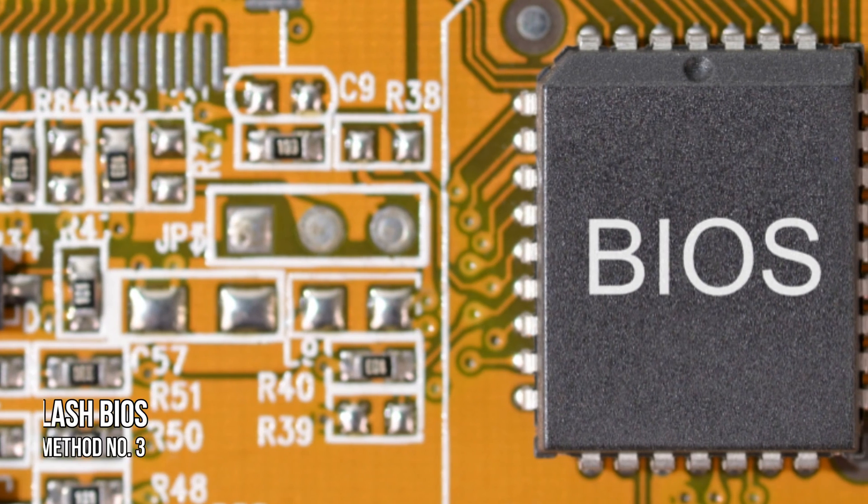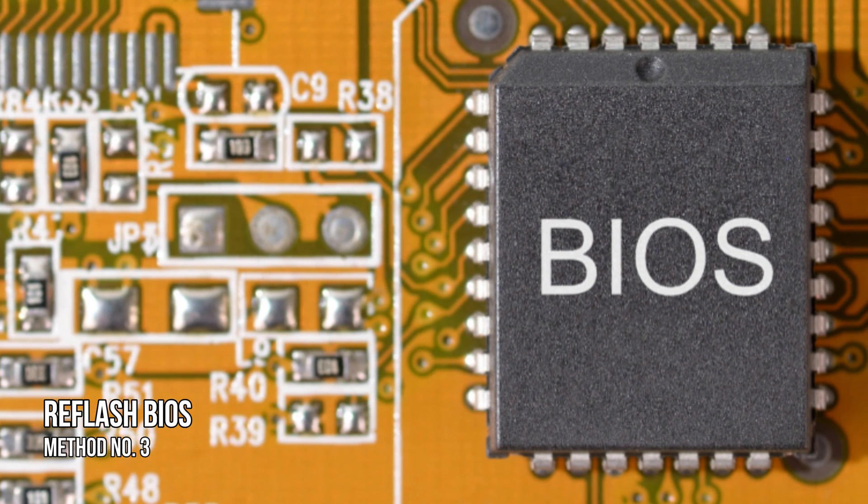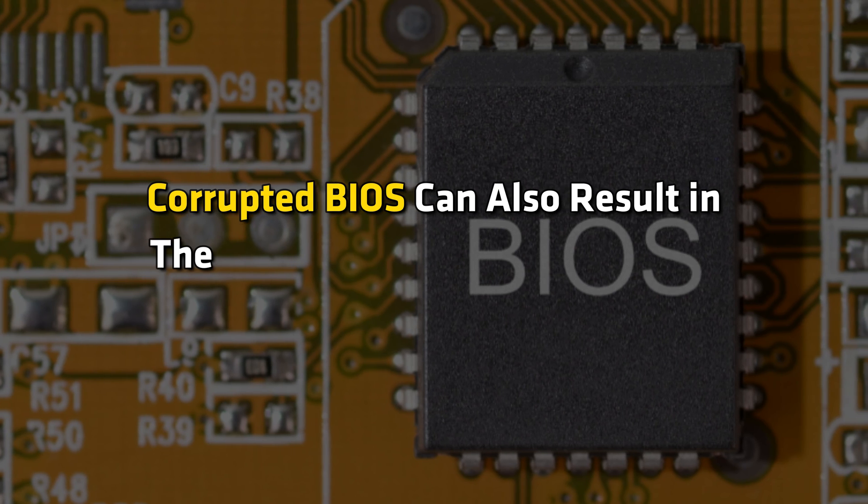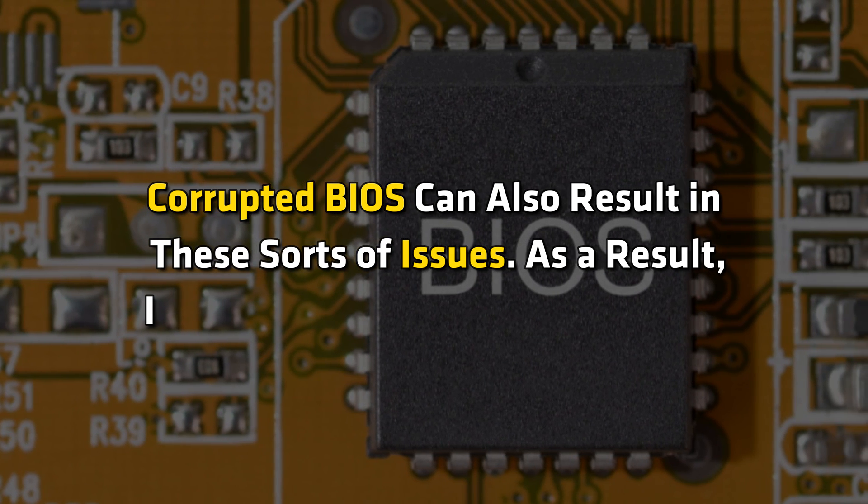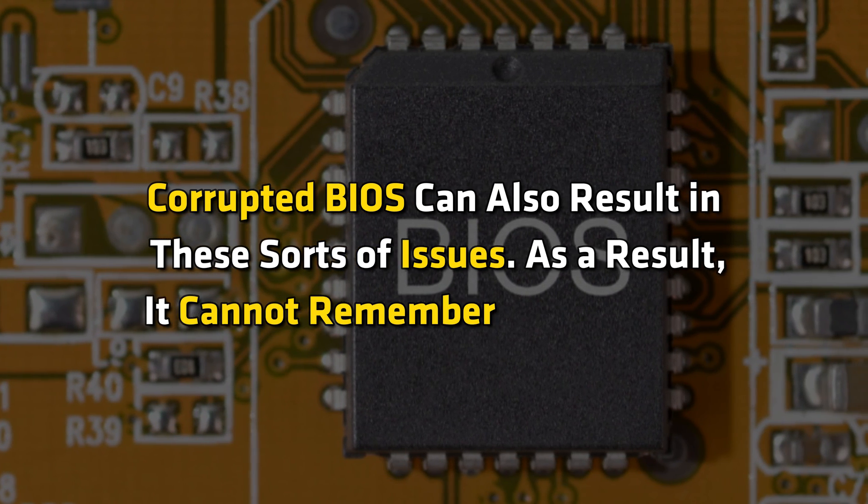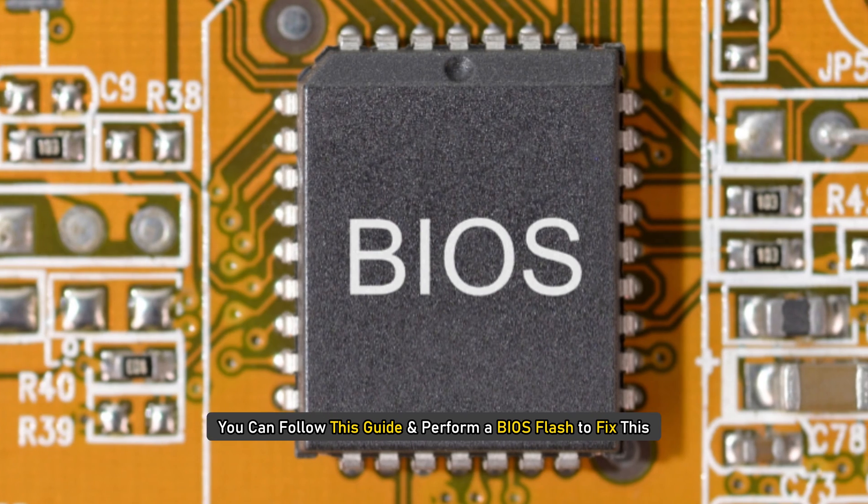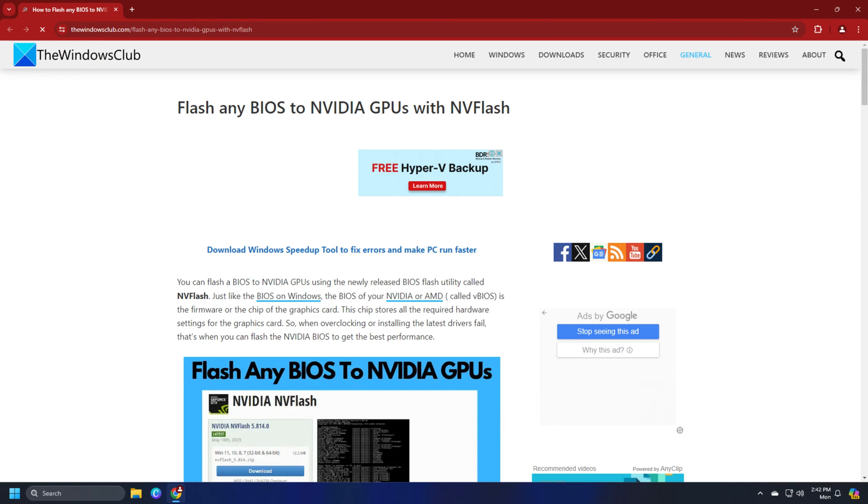Method 3: Reflash BIOS. Corrupted BIOS can also result in these sorts of issues. As a result, it cannot remember your settings. You can follow this guide and perform a BIOS flash to fix this and see if it works.